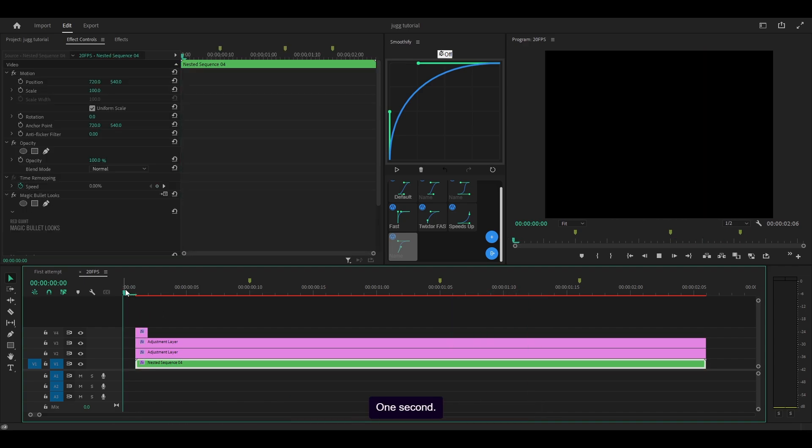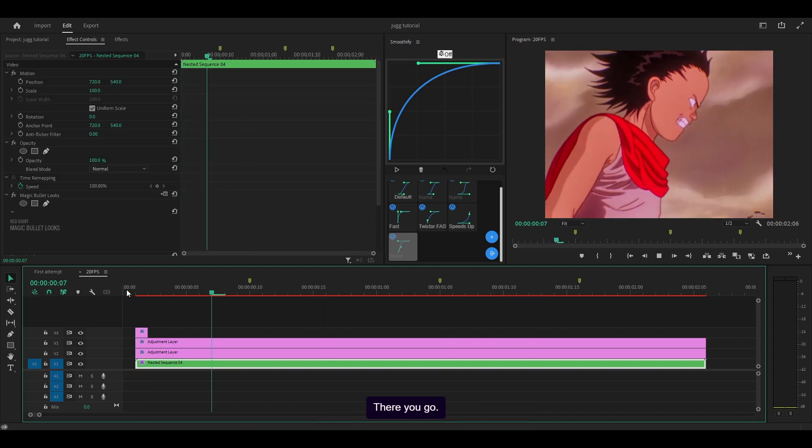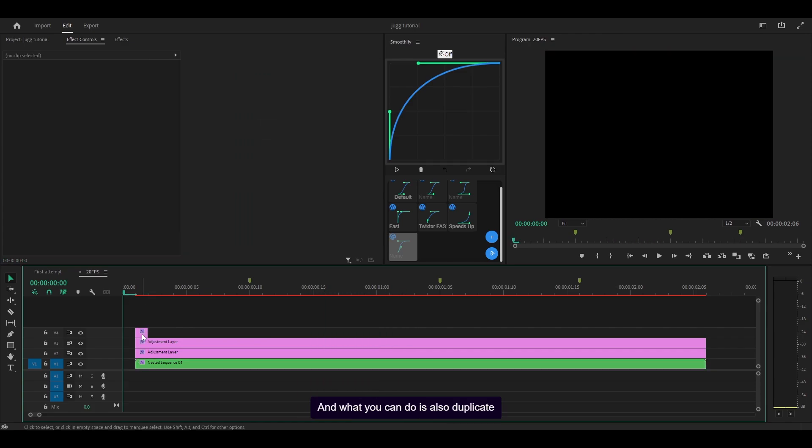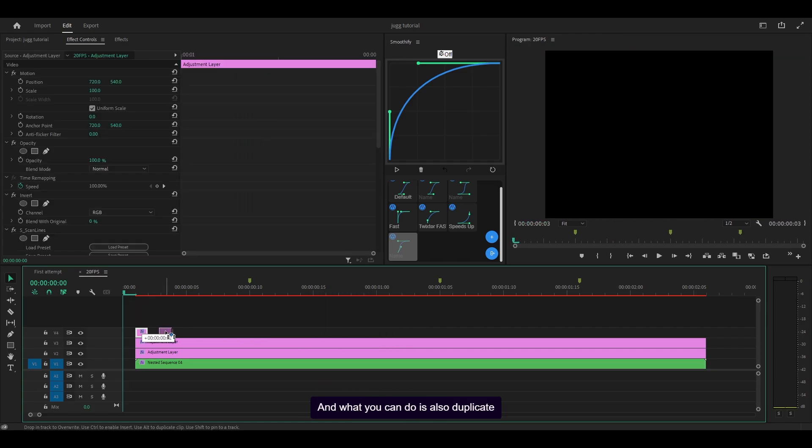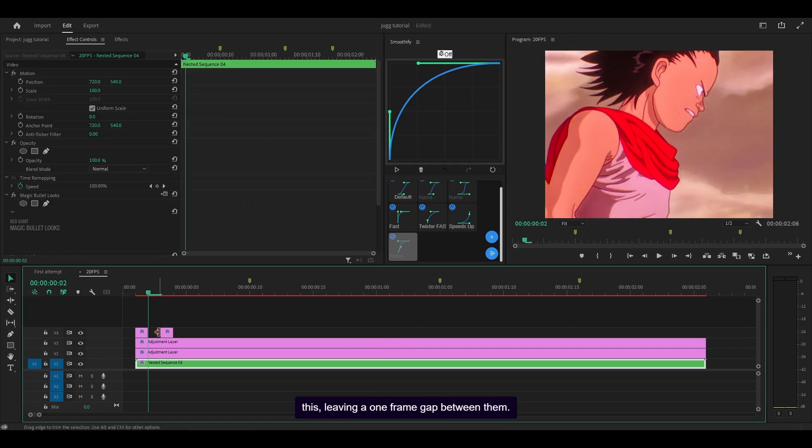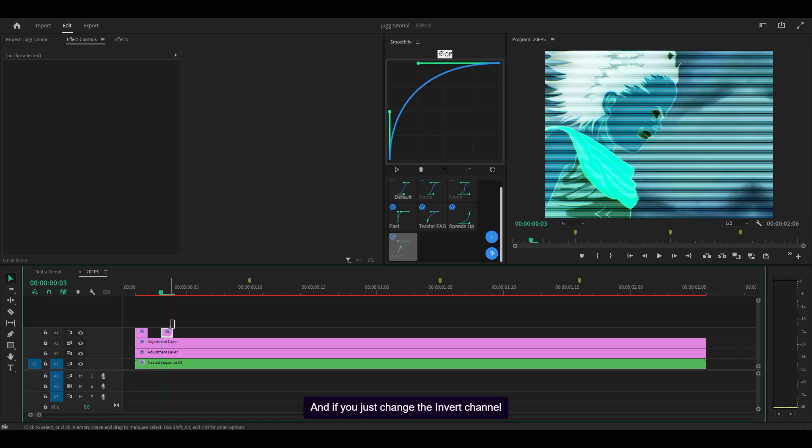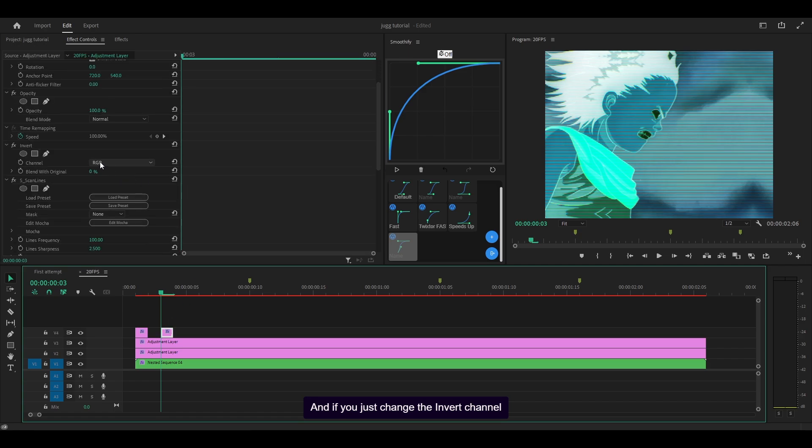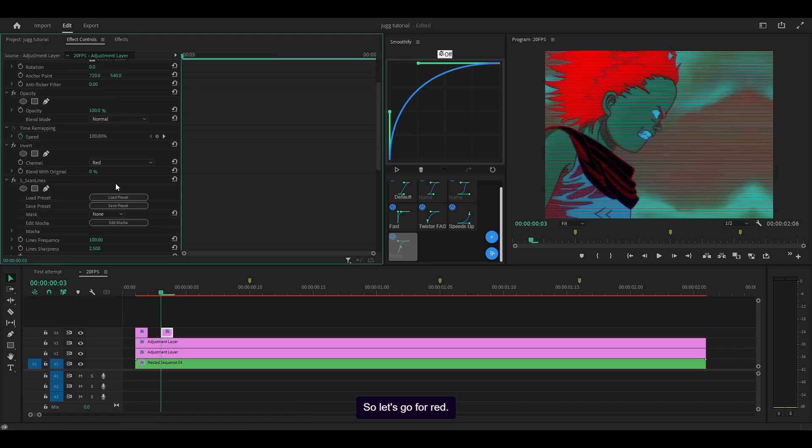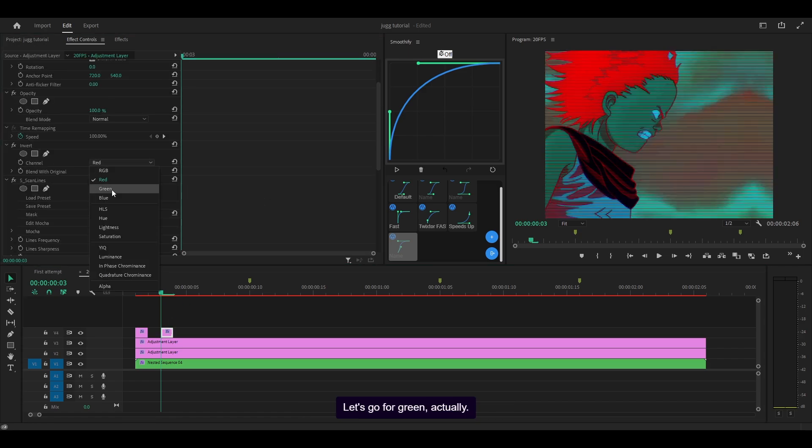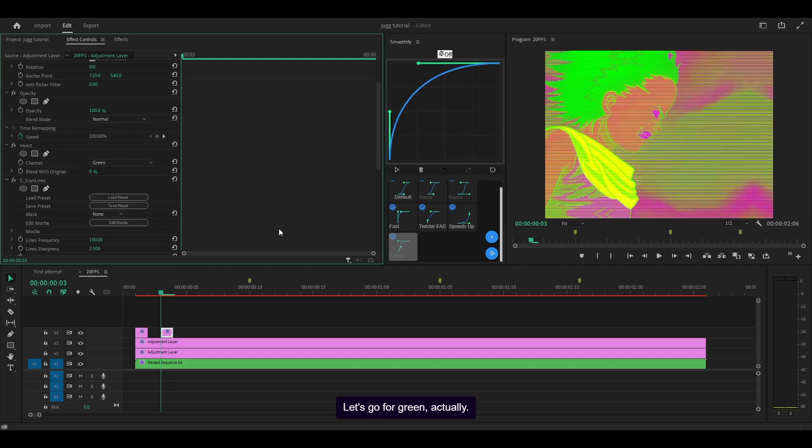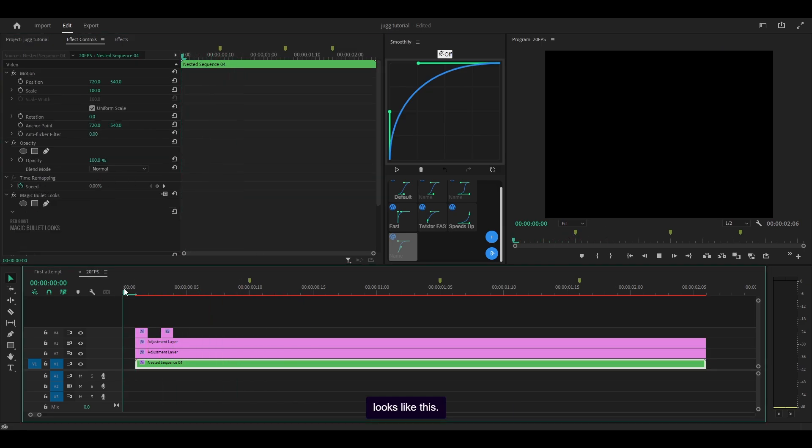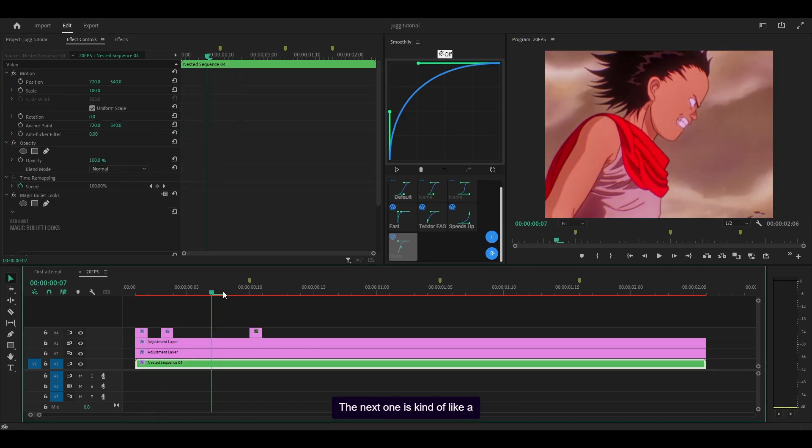Oh, it lagged. One second. There you go. Looks amazing. And what you can do is also duplicate this, leaving a one frame gap between them. And if you just change the invert channel from RGB to something else - so let's go for red, let's go for green actually - you've now got a double glitch, which looks like this. The next one is kind of like a flick, I don't really know what to call it.